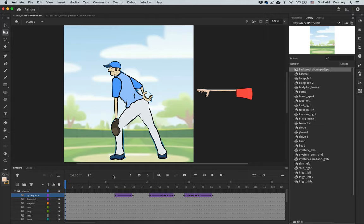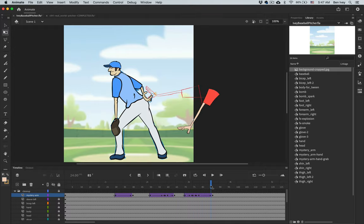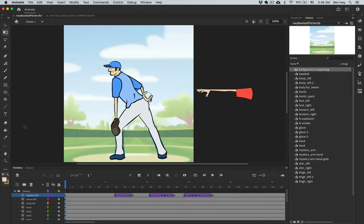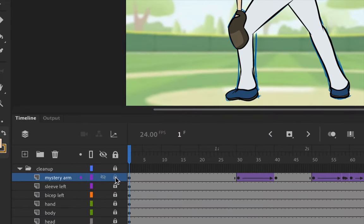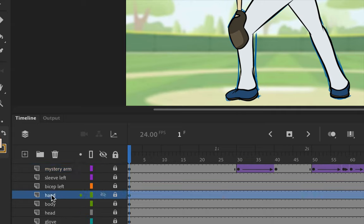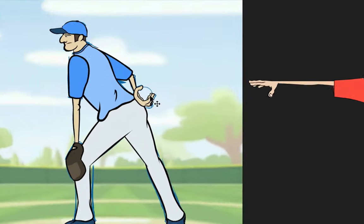To get started on this portion of the project, you should have already finished the mystery hand moving, swiping the baseball, and then replacing it with a bomb. What we want to do now is animate the wick on the bomb and have it placed inside of the hand. Go down to the timeline, make sure your mystery arm is locked, and select the hand layer to unlock it.